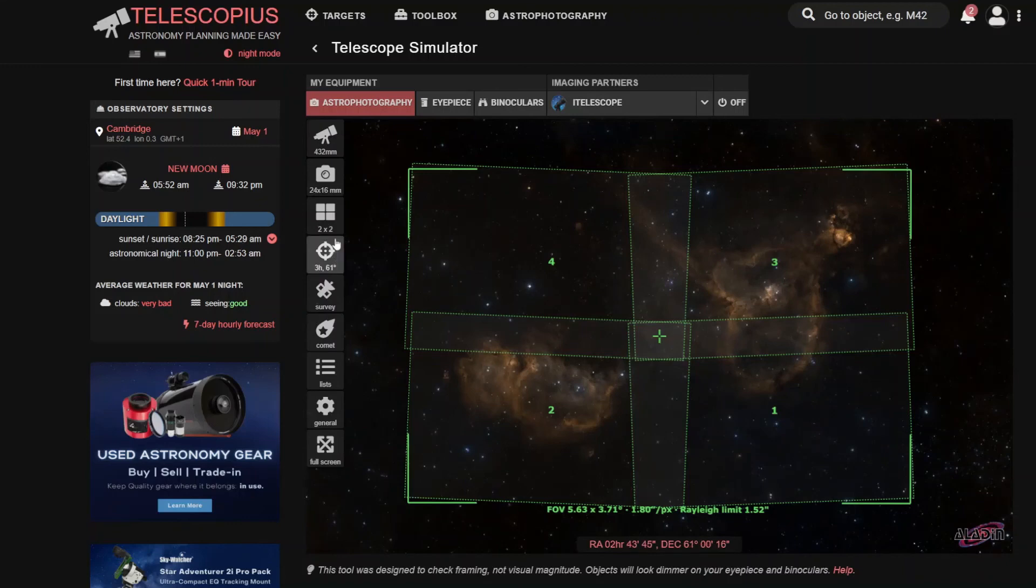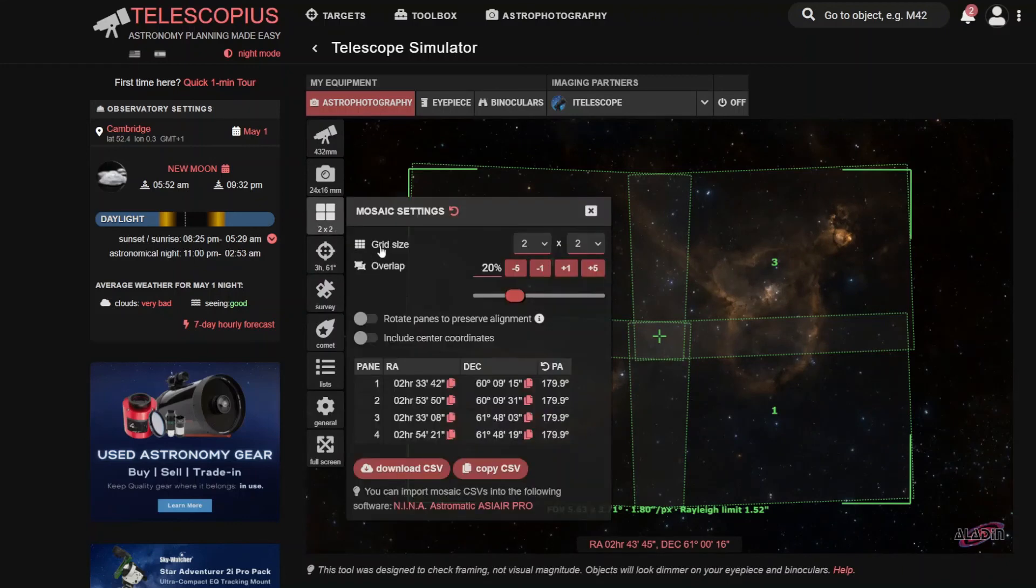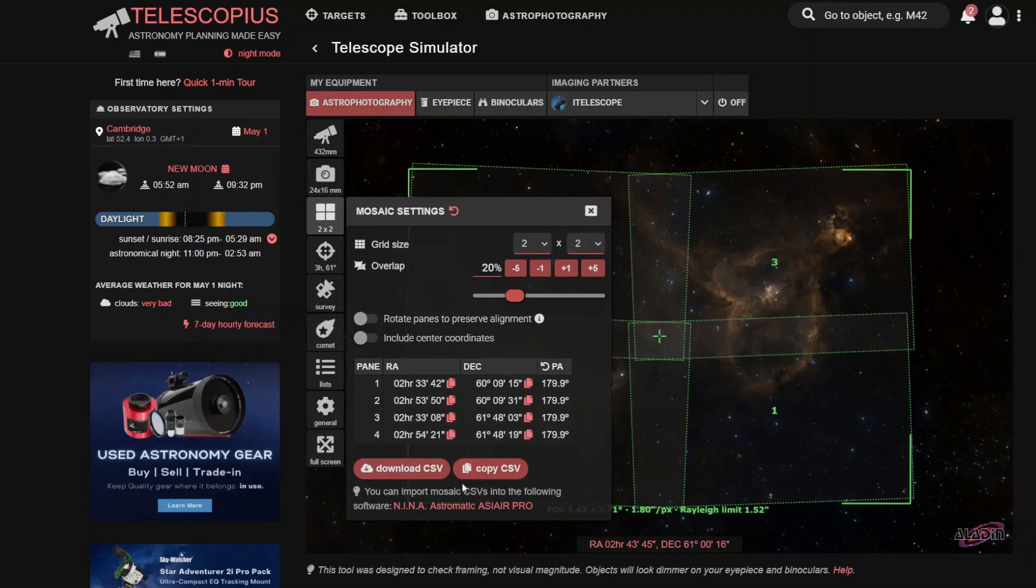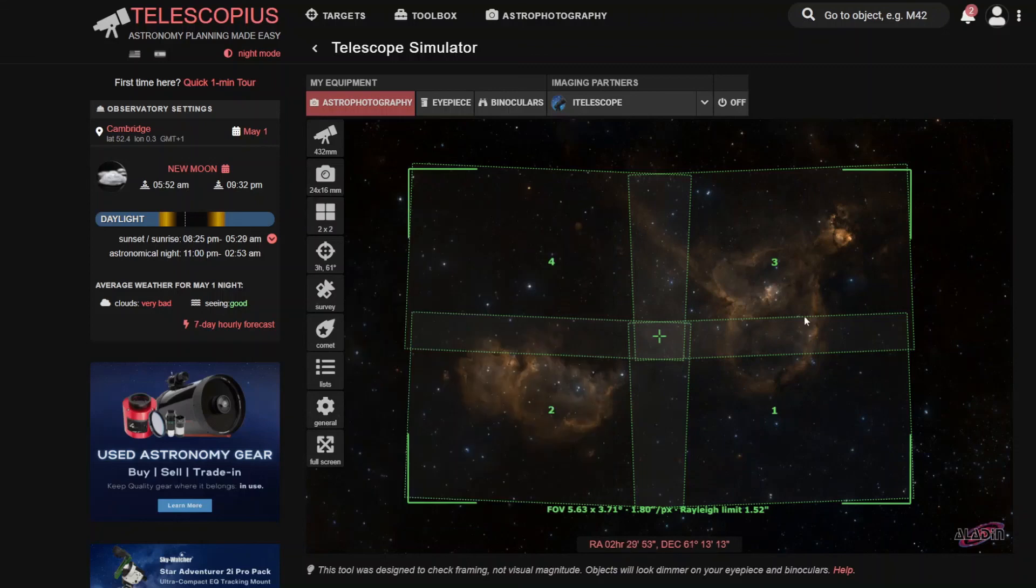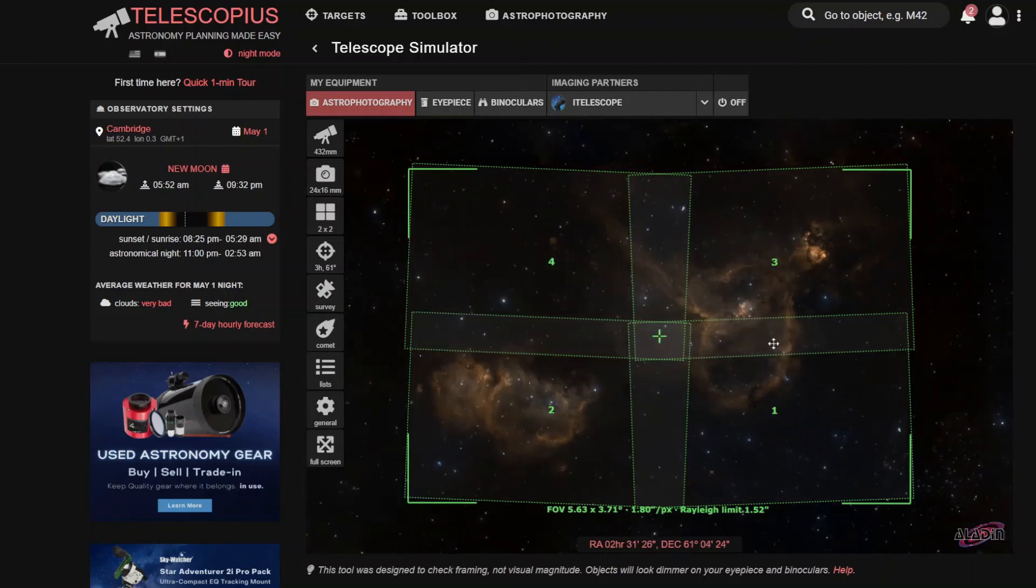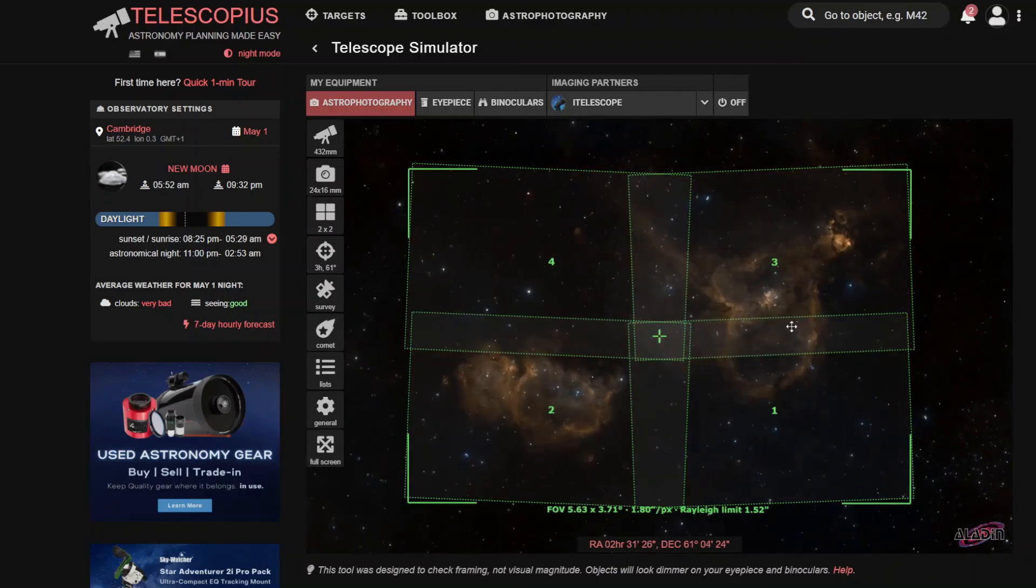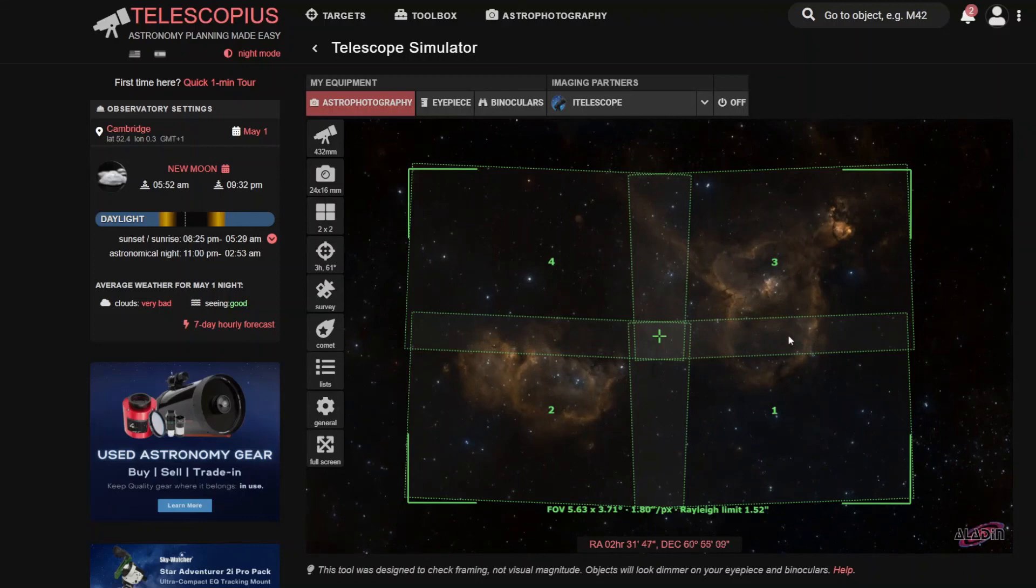And you can change all the values in here, how much overlap there is. And the good thing then, and I'm pretty sure this works with other software as well, not just with the ASI Air, you can download that CSV and add it to your plan and set up the imaging session like this and it will give you exactly the framing. But I can do another video about that if you want to find out more about this.